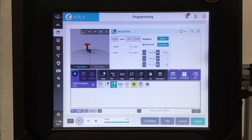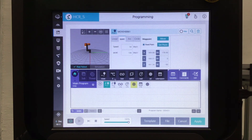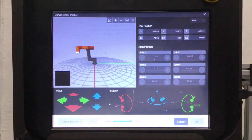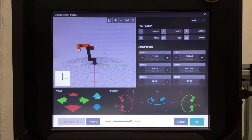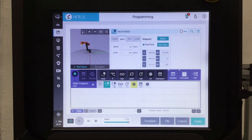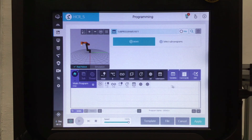We'll put the robot back from simulation to the real robot. And if you want to adjust any of these movements, you can — select the first movement, move the robot back to that point, and set that point again, maybe a little bit higher or a little bit lower. Click OK and then that point has been adjusted. And that's some basic programming for you.